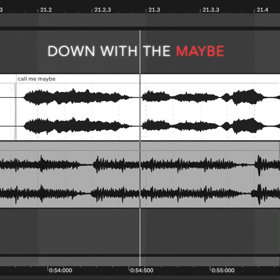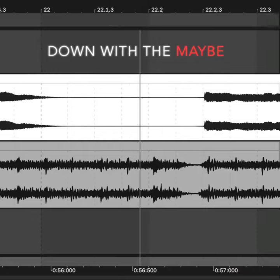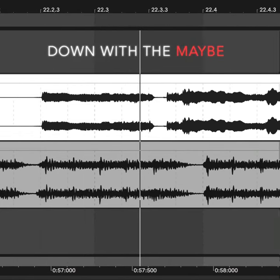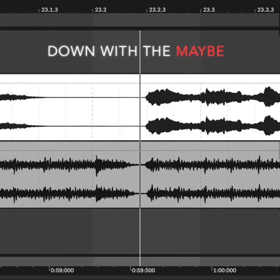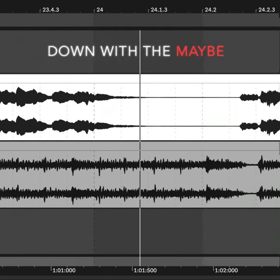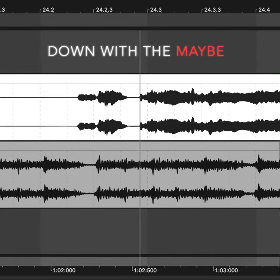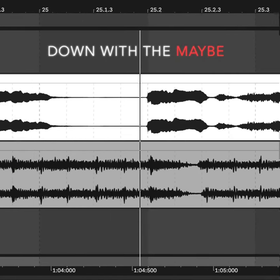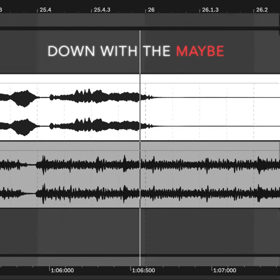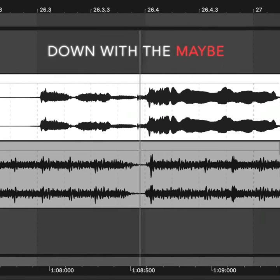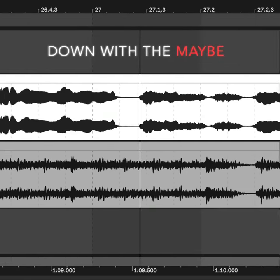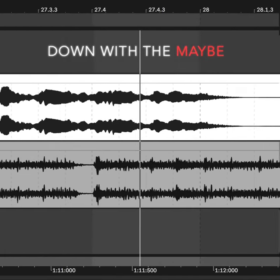Hey, I just met you, and this is crazy. But here's my number, so call me maybe. It's hard to look right at you baby, but here's my number, so call me maybe.